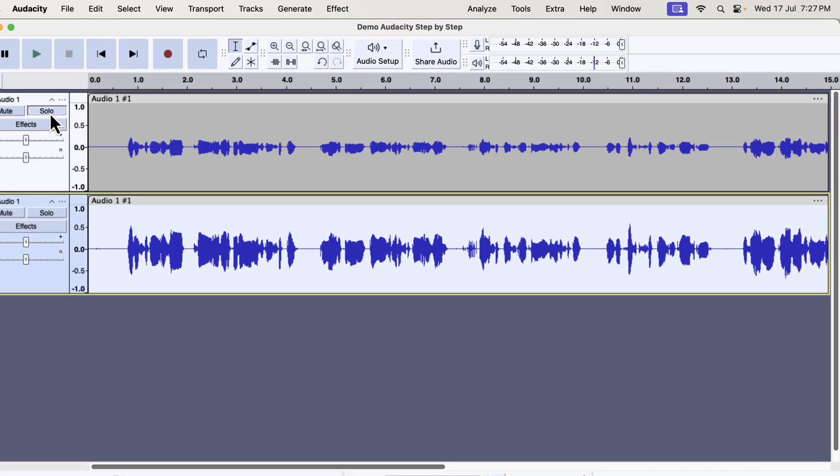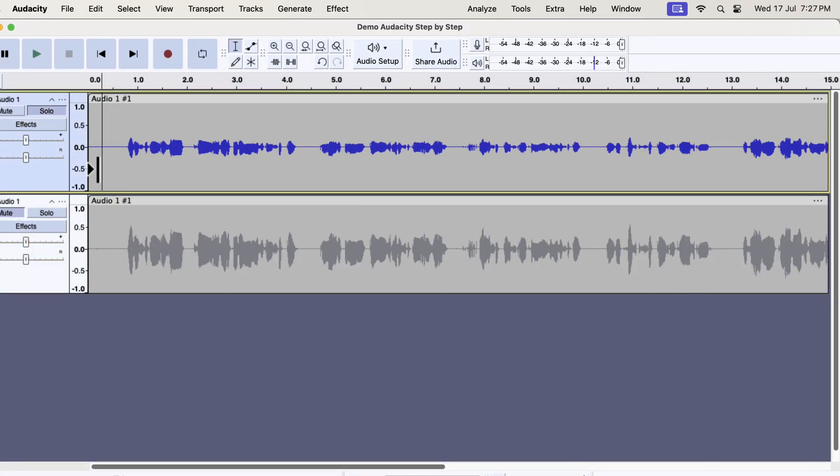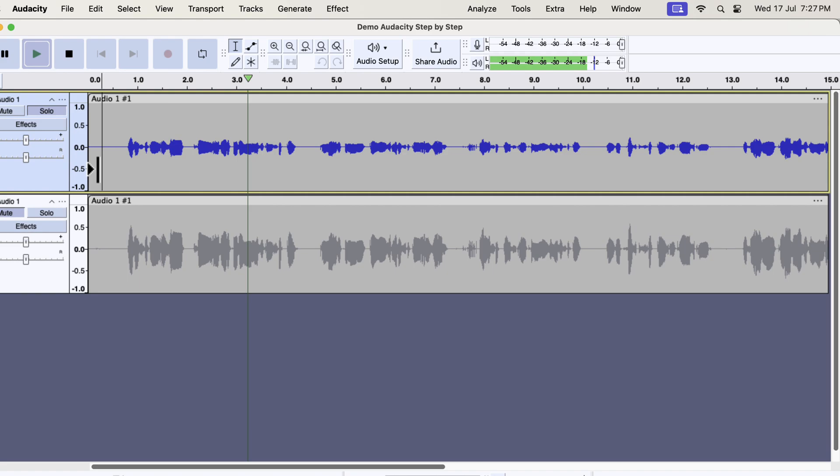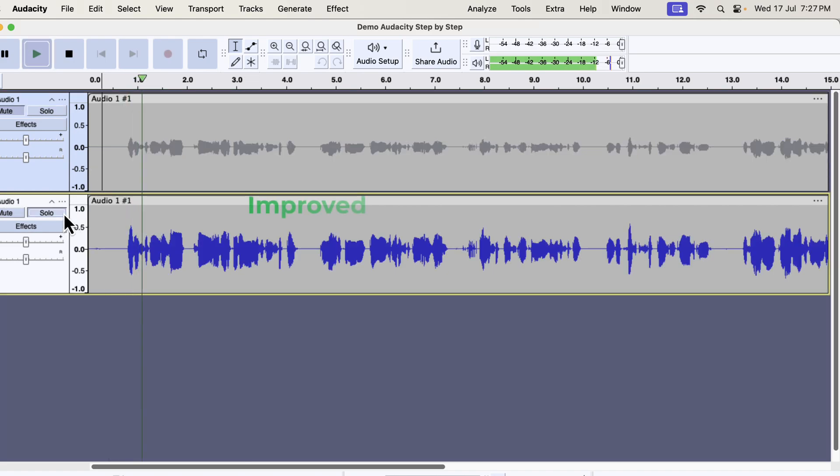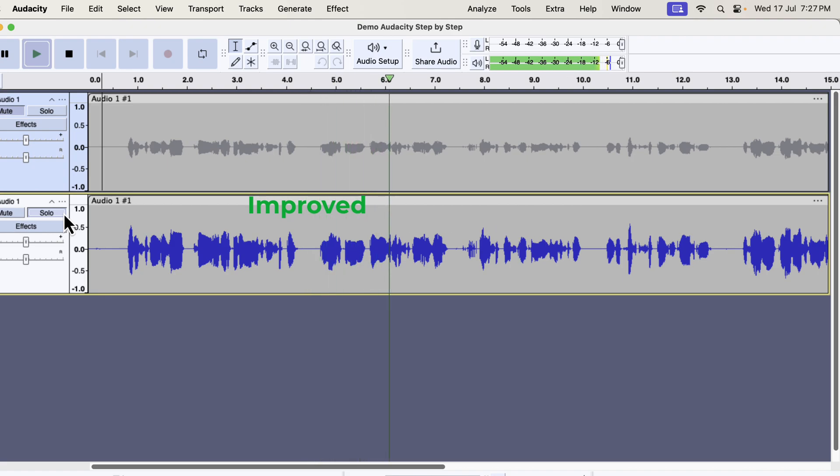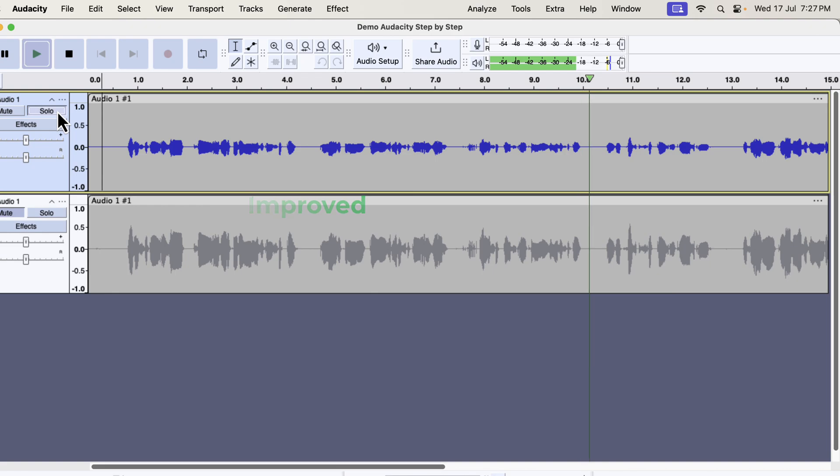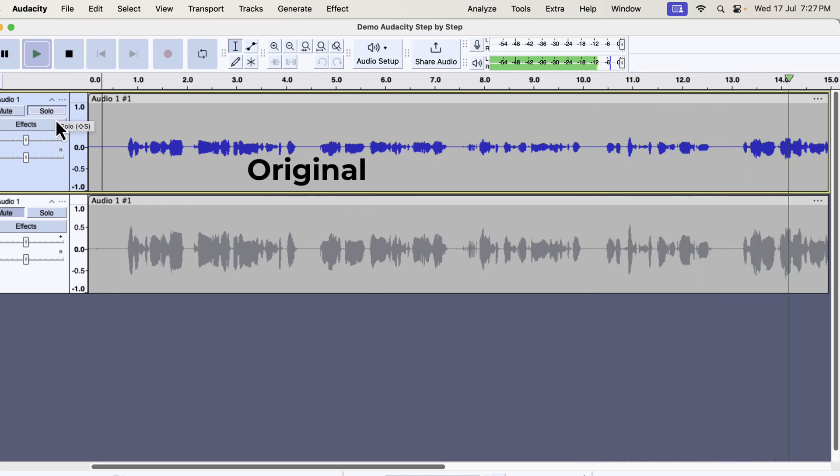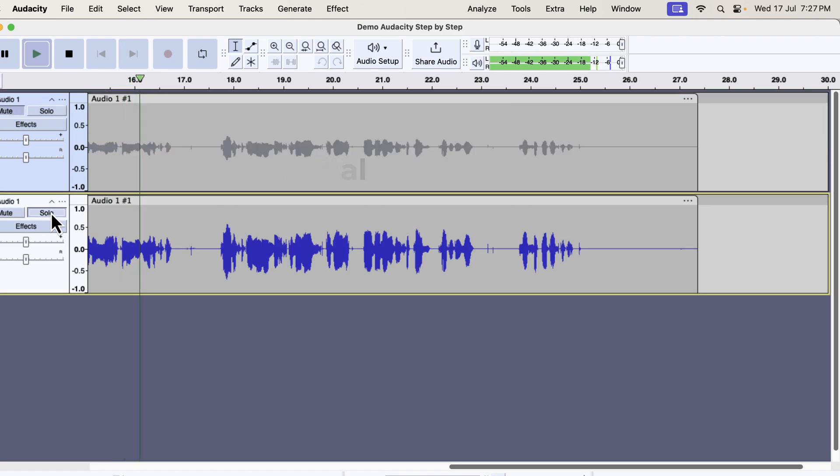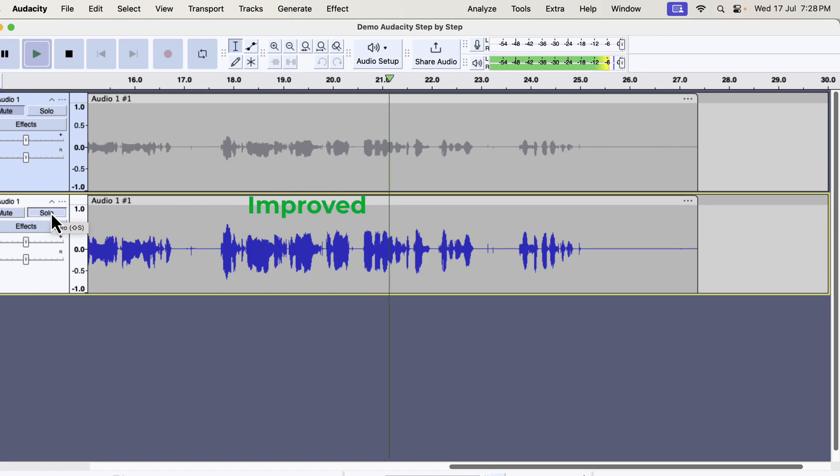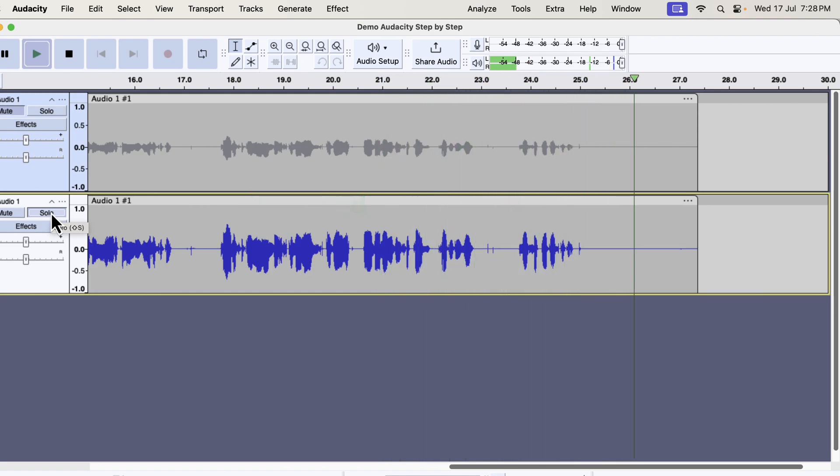Let's listen to the original and improved audio to understand the difference. I will play and alternate between the improvement and the original. So you see what a massive improvement I got just in a click.